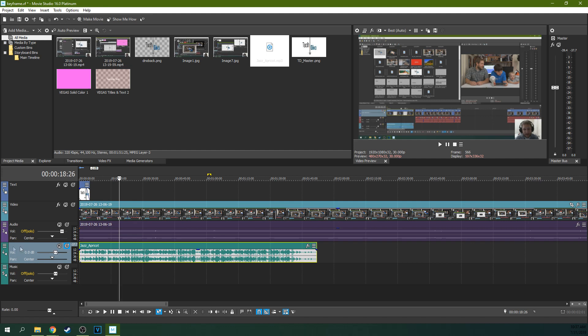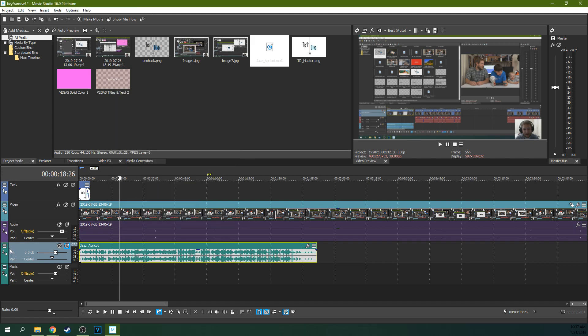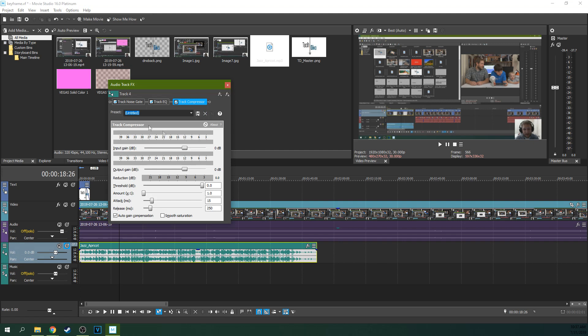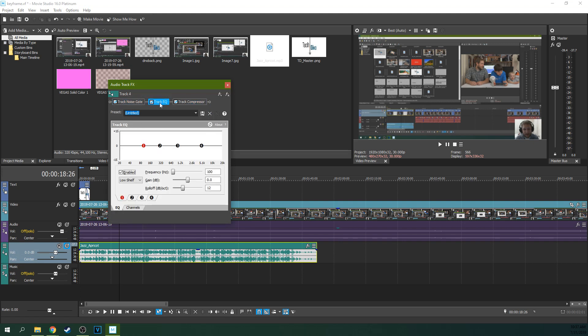So let me go to track effects. You can see here, every audio track... I went to the hamburger menu, hit track effects. Every audio track comes with a noise gate. Just leave that. Don't touch it. Track EQ, leave this and don't touch it. This is audio mixing one-on-one here.